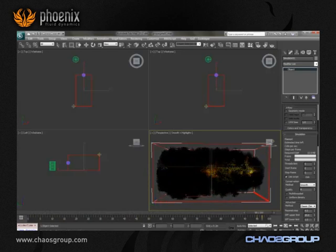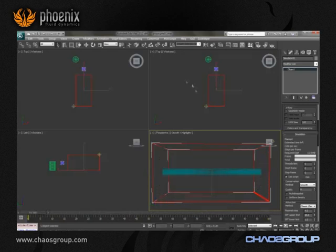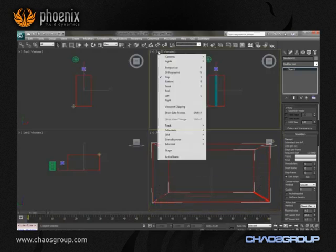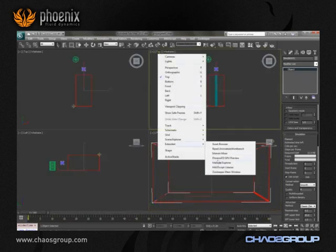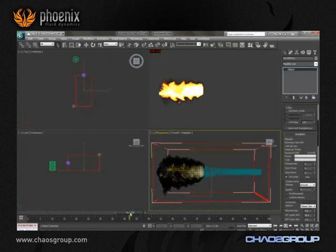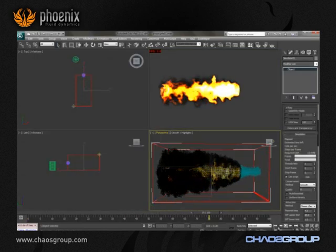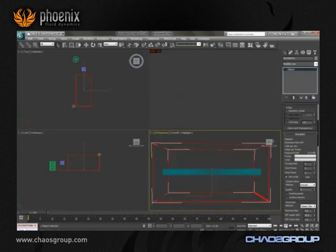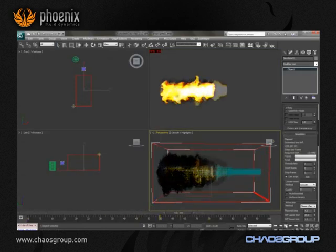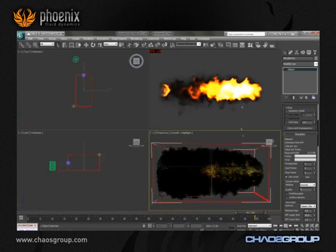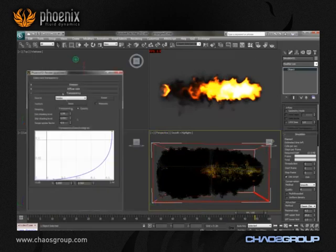On top of this, Fenix provides real-time GPU accelerated previews. Now you can tune your flames, smoke and explosions using a close representation of what will be in the final shot — to get the color, transparency and smoke down before you go to a full render.